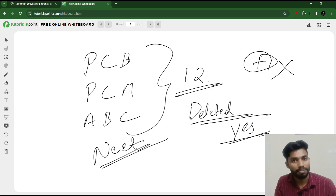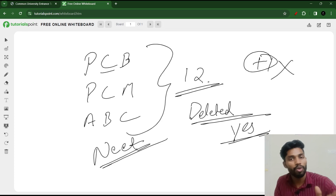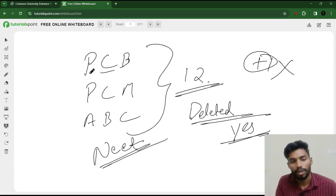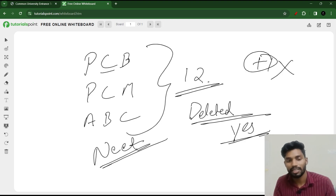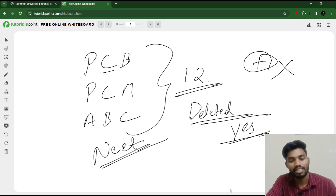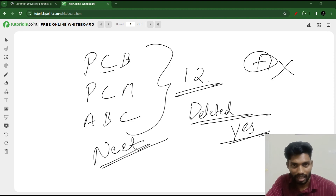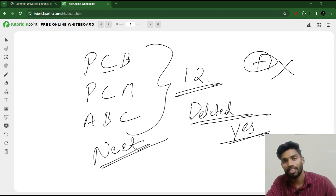We have to add a biology layer and a chemistry layer. If you add the plus two chapters, we have to include the deleted portions. This is the agriculture section. I will tell you about the other topics as well.